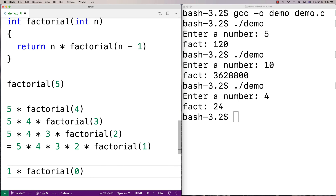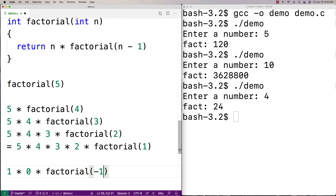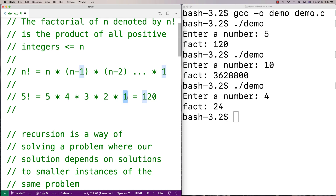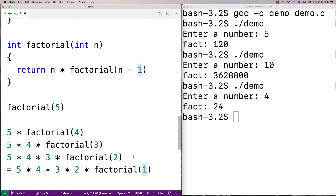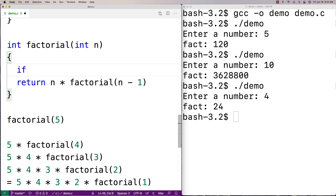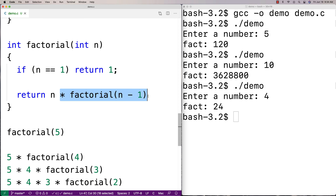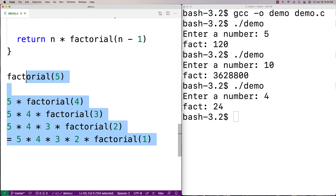The way we have it defined right now, factorial(1) would be 1 times factorial(0), and factorial(0) would try to call factorial(-1). We need to stop once we reach 1. This stopping point is called a base case — where we want to stop using recursion. So we add: if n is equal to 1, return 1. That's our base case. When n equals 1 we're done — just return 1, and don't call the function again with a smaller number.